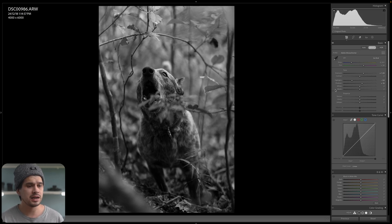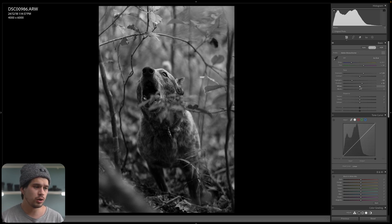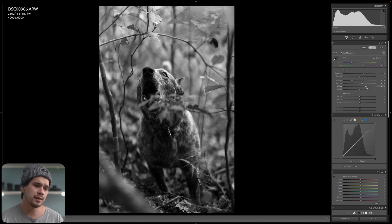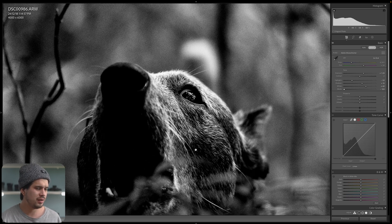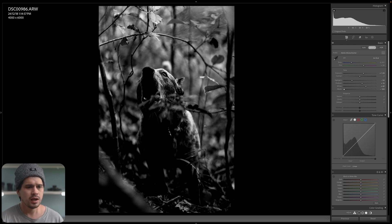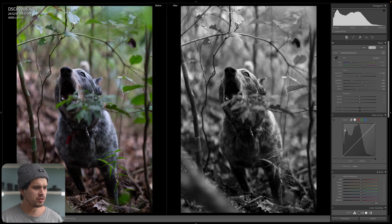The contrasty look comes from the whites and blacks — the extremes. Highlights and shadows are more towards the midtones; the darkest points are controlled by blacks, the brightest by whites. So I'm going to push whites towards the positives, and blacks towards the negatives — just ever so slightly, around minus 15 — so we get that contrasty look without going too dramatic.